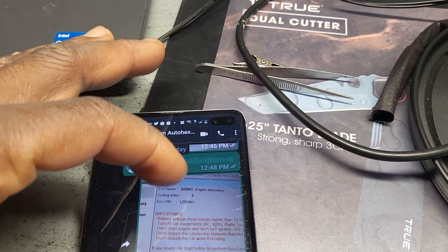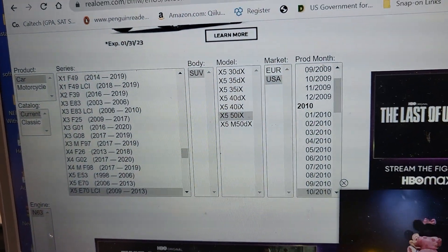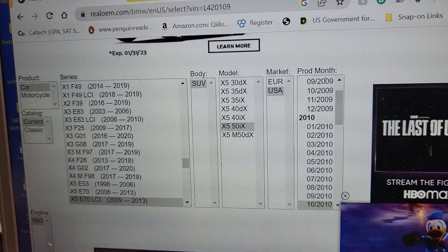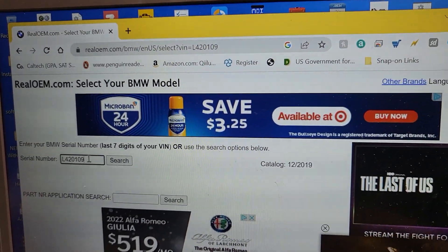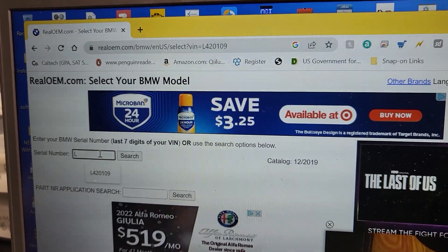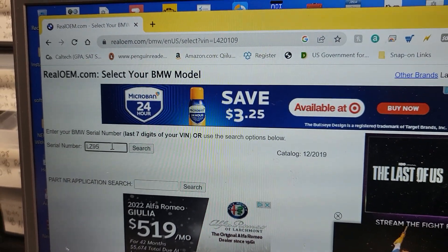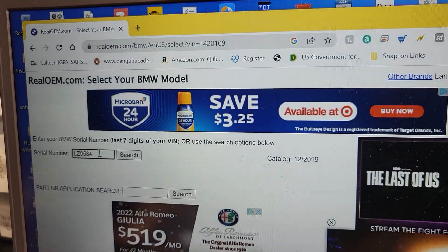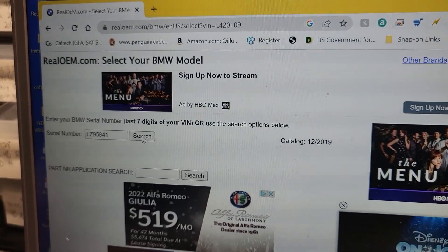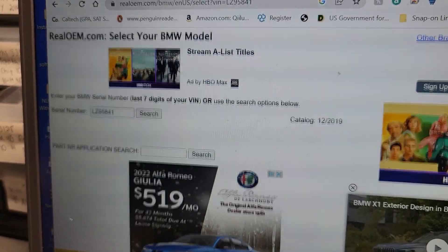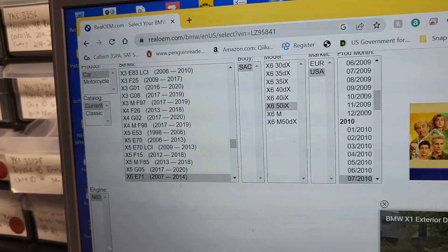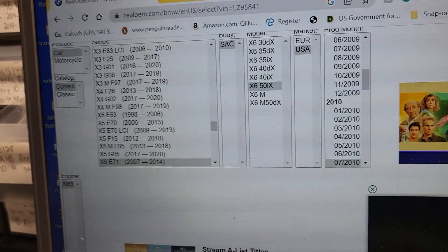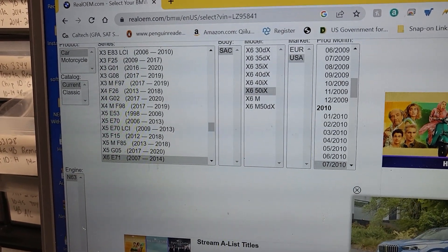Okay now I'm gonna go look at the other car. This is a BM donor format, this is the one L Zebra 95. Let me see if it's gonna be the same or not, because the computer could be the same number but from another car. L Zebra 95841, search.